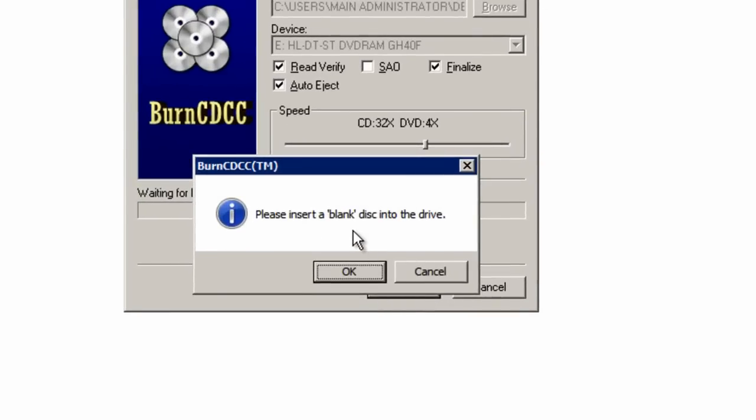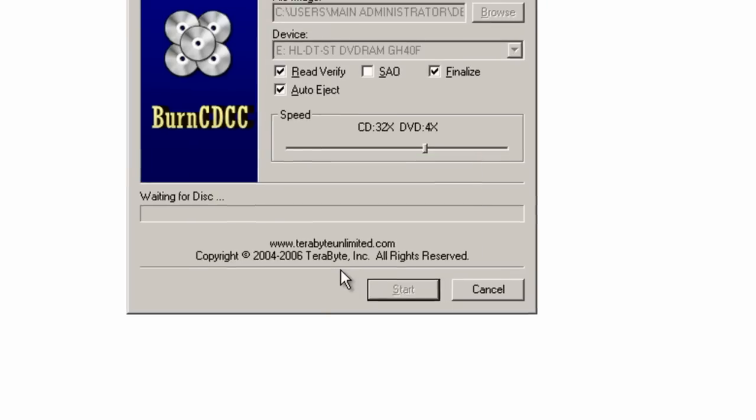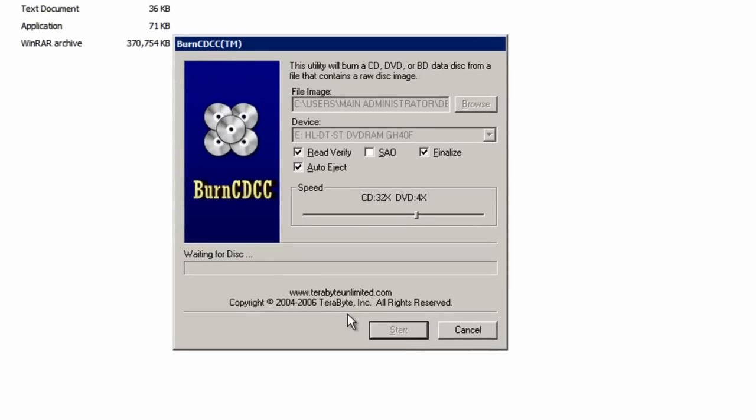When this dialog appears, your CD drive should automatically open. Place your blank CD in and press OK. Your CD drive should automatically go in, and now it's just reading the disc.